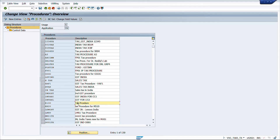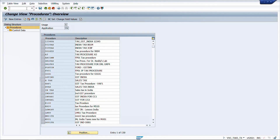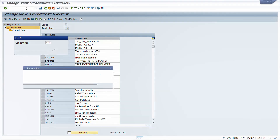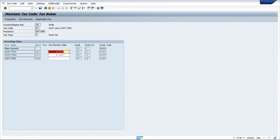There are two types of tax procedures: formula-based and condition-based. In a formula-based tax procedure, the tax amount is derived from the tax rate mentioned directly in the tax code. In transaction FTXP we define tax codes and specify the tax rate — for example, 9% and 9% gives a total of 18% tax. This rate is entirely derived from the tax code in FTXP, hence it is a formula-based tax code.